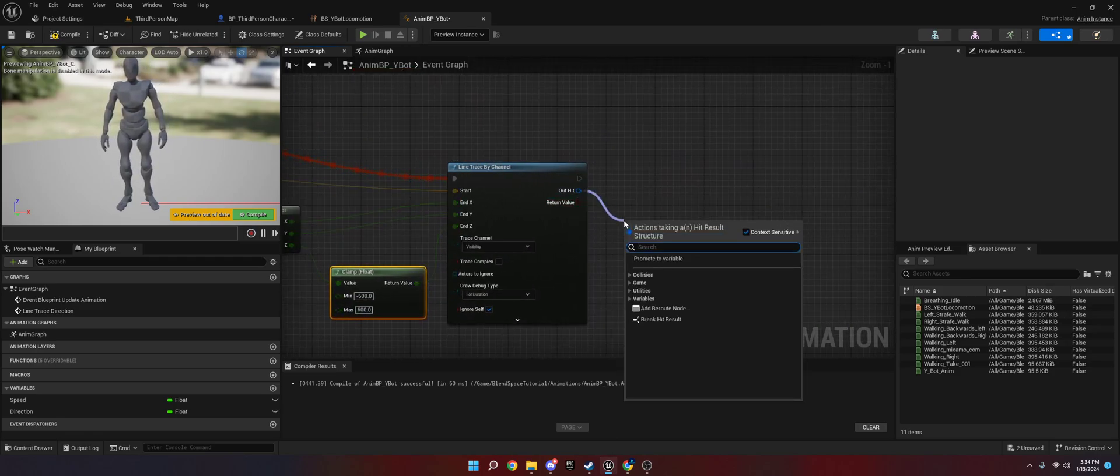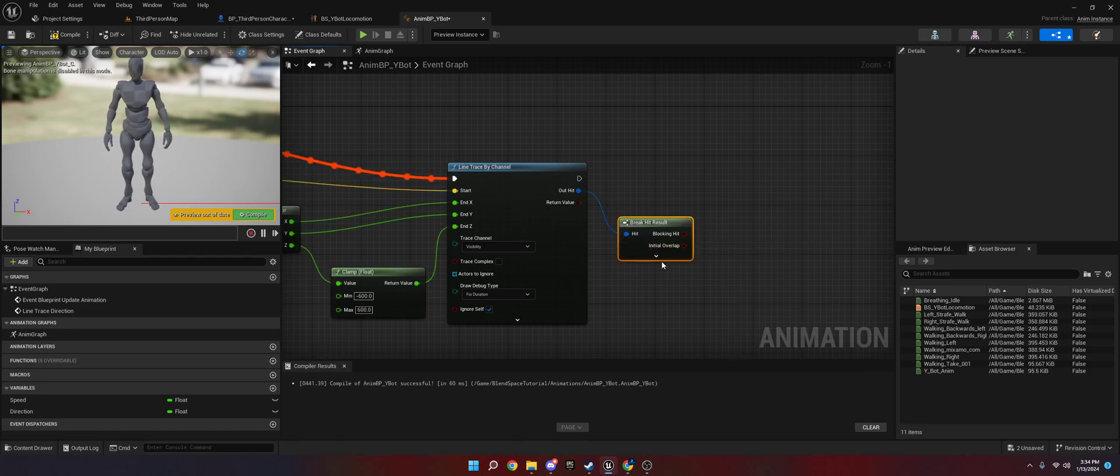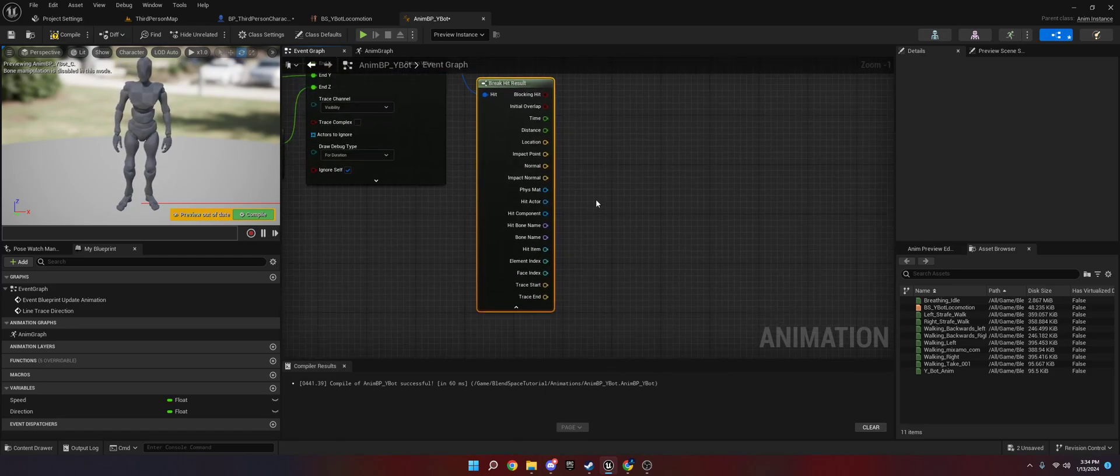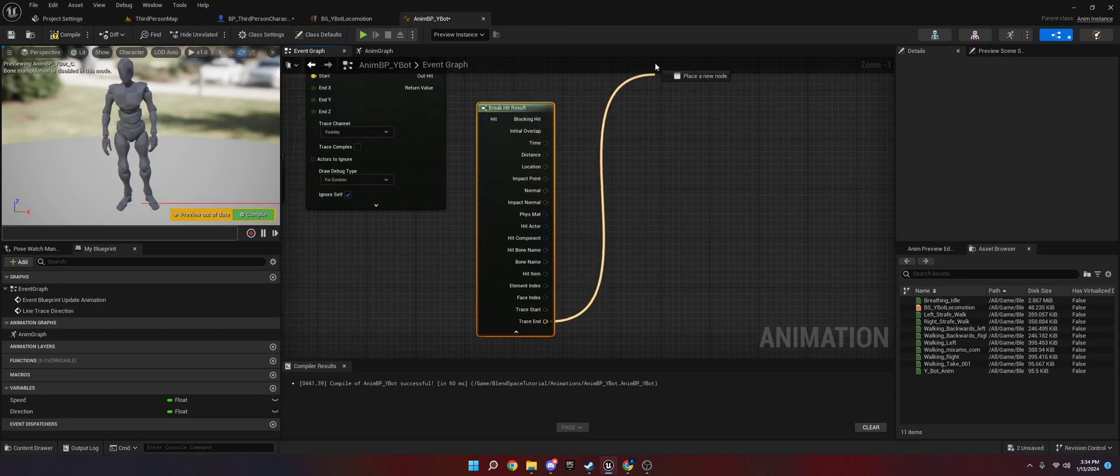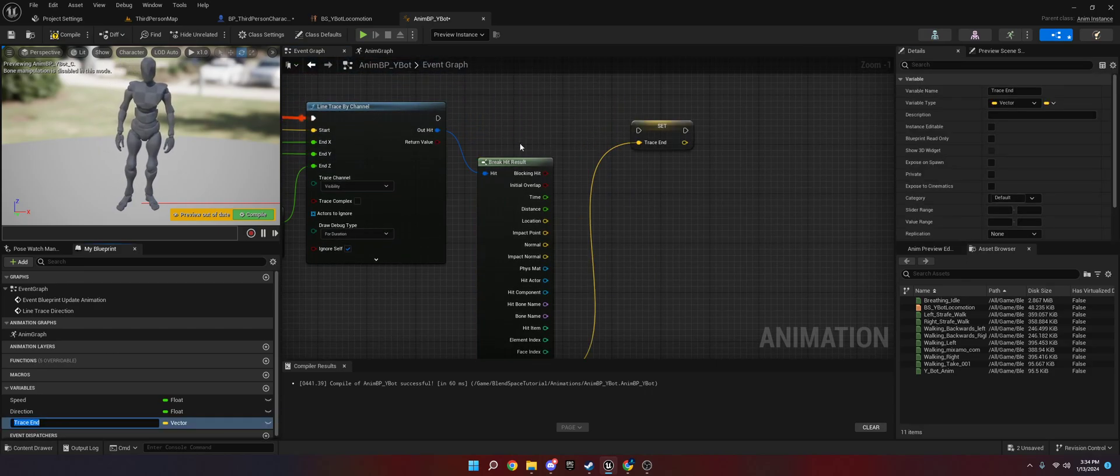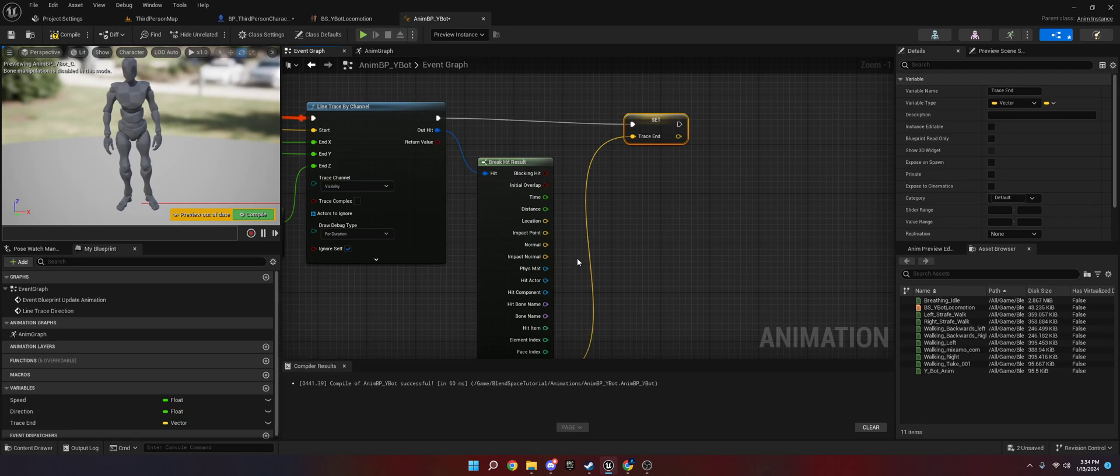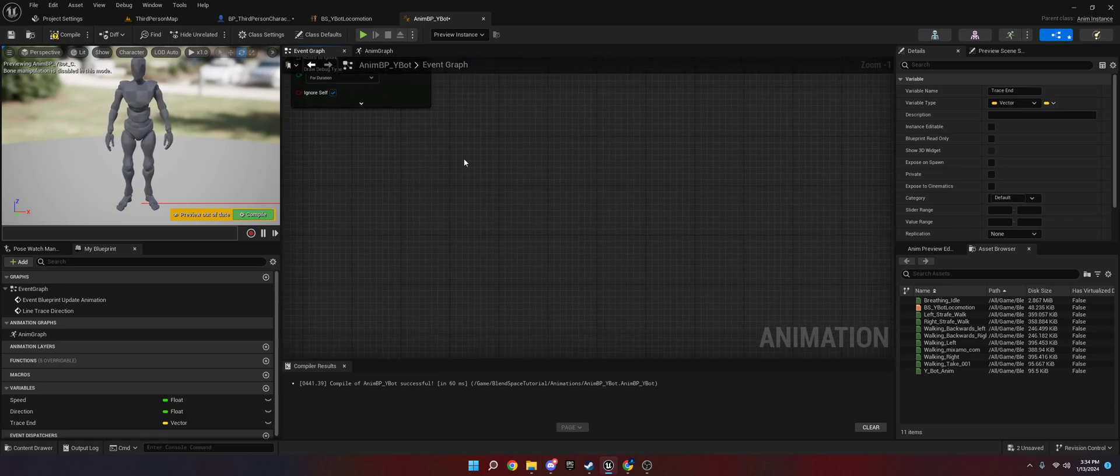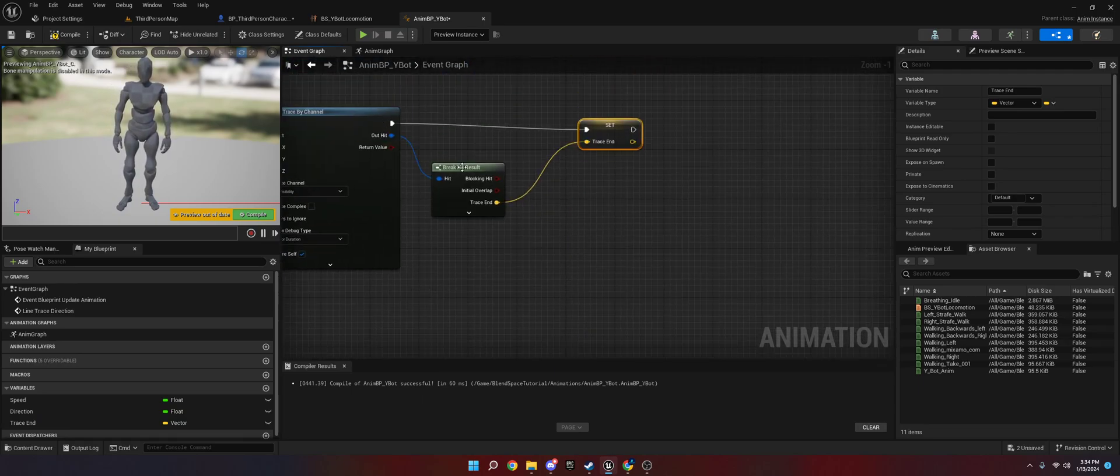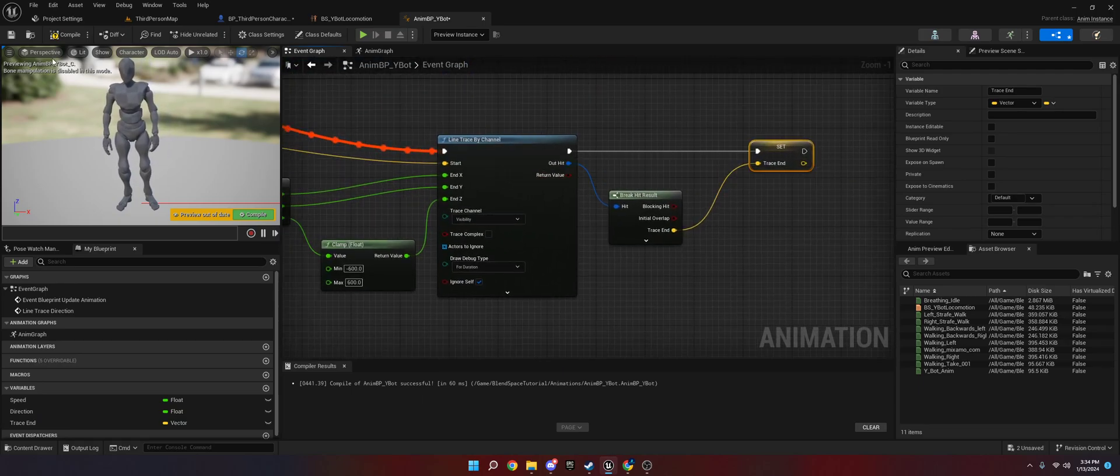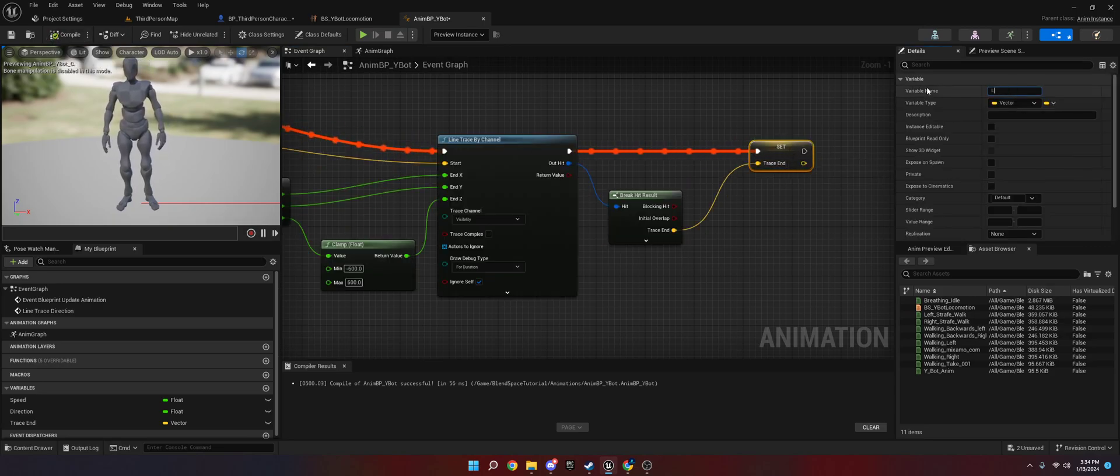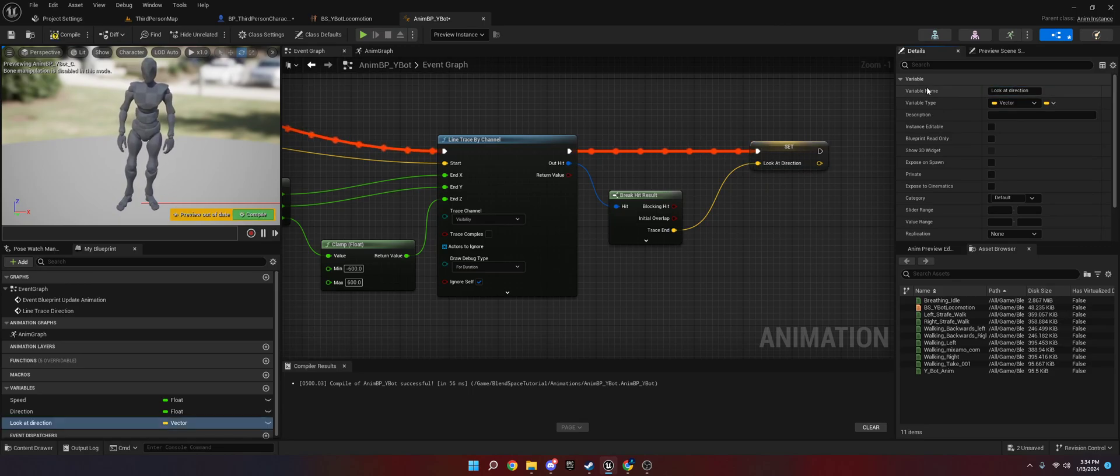Now what we're going to do is we're going to go off this out hit. We're going to break hit result. And then we're going to go to trace end. We're going to promote this to a variable. And this is going to be the location wherever the trace ends. We don't need to worry if it hits something or not. We just need the end of the line trace and its location. So I'm going to call this look at direction.